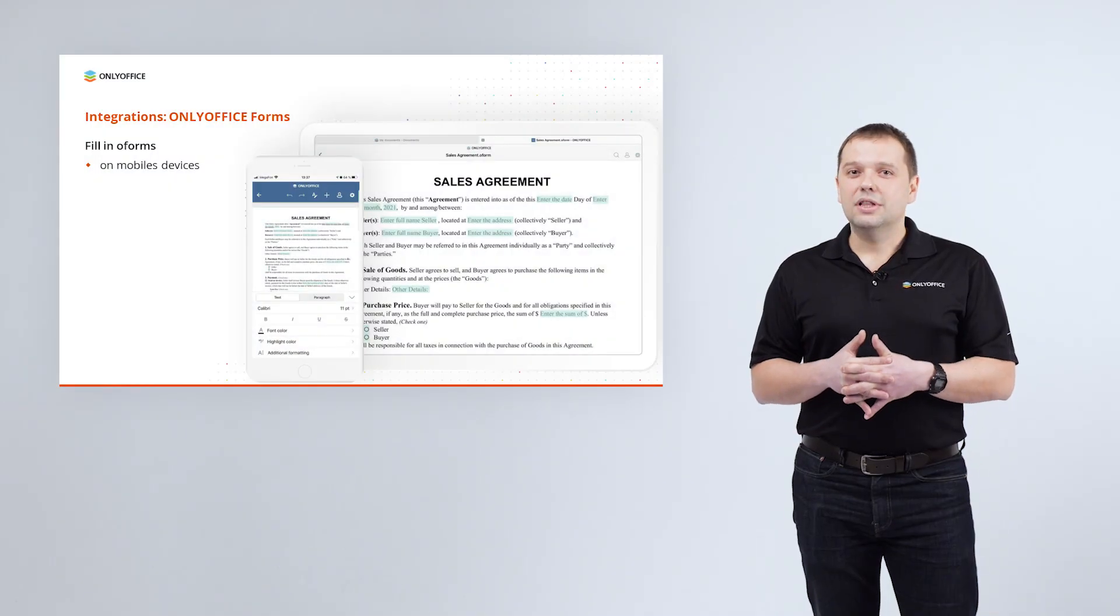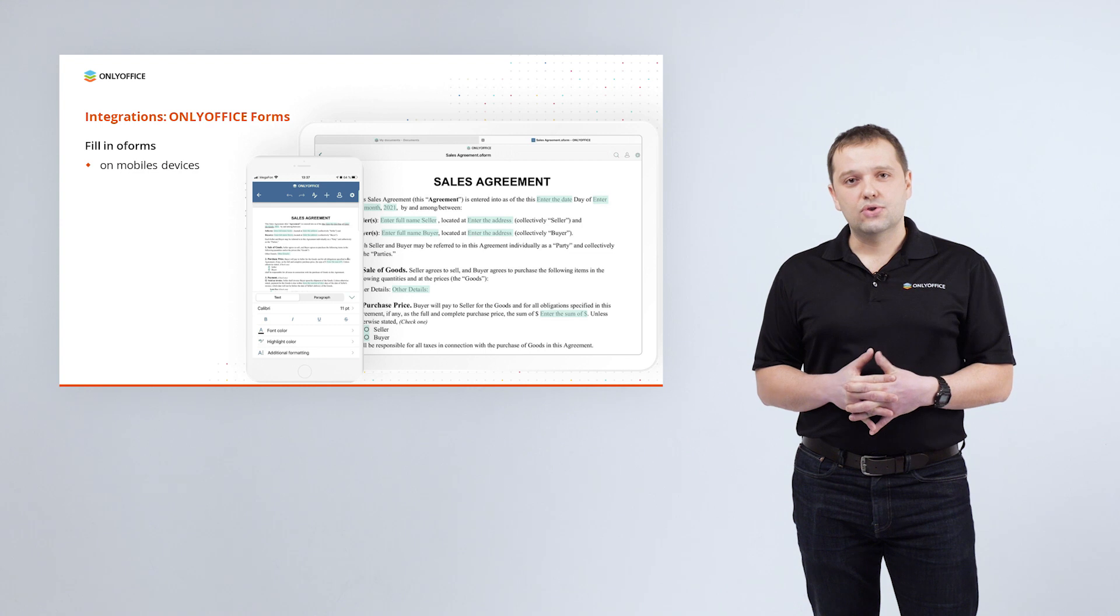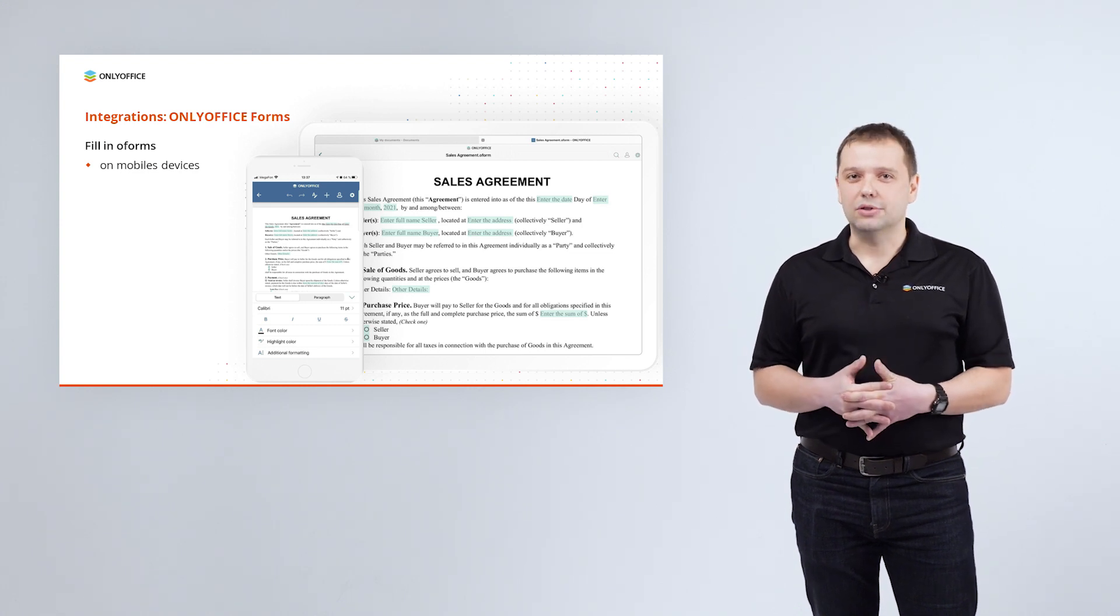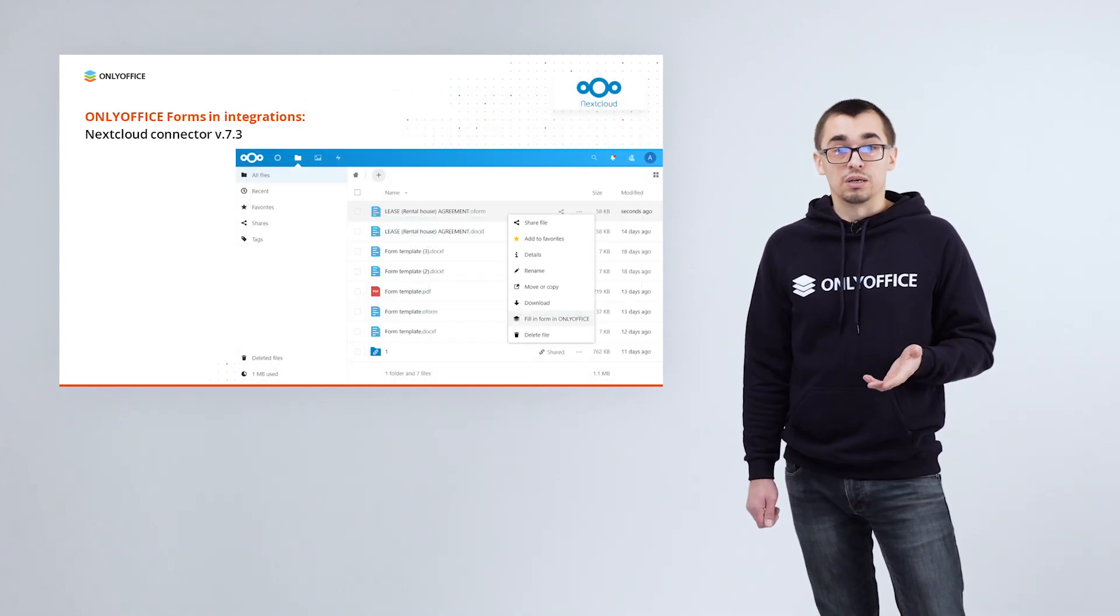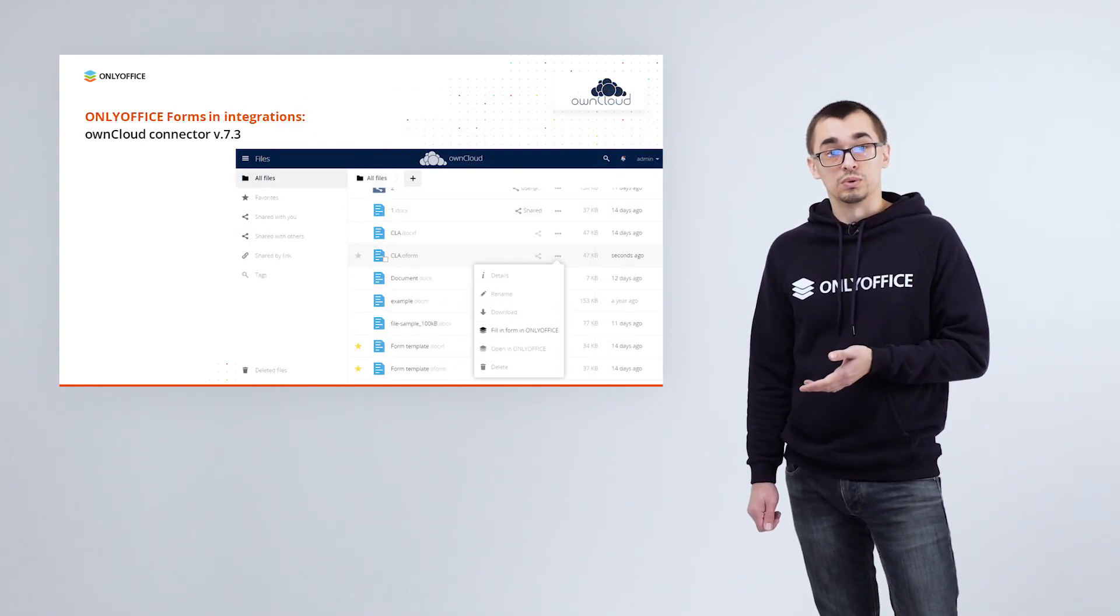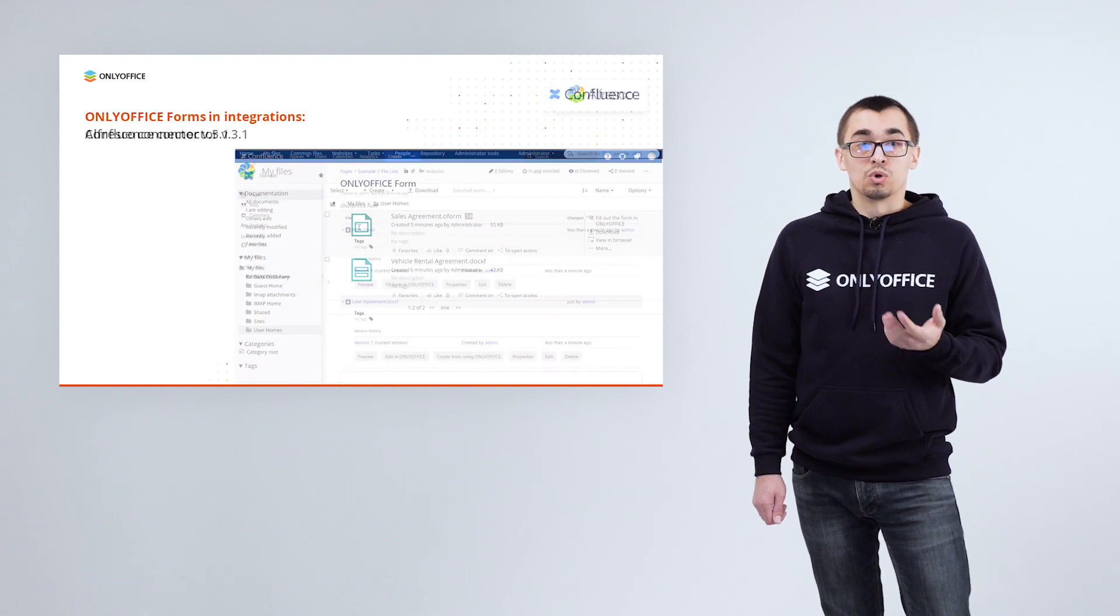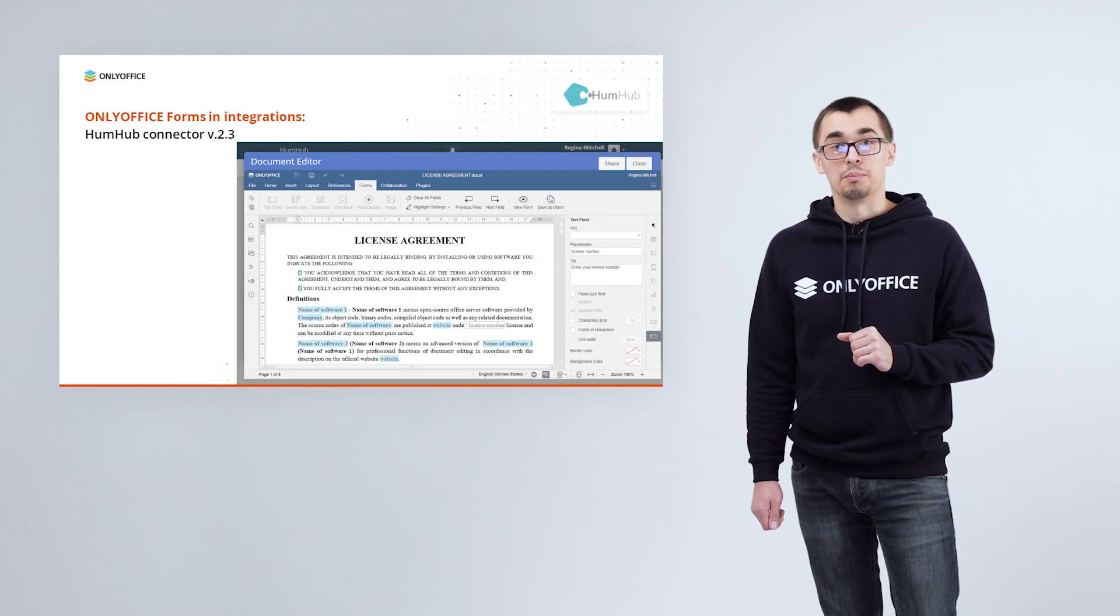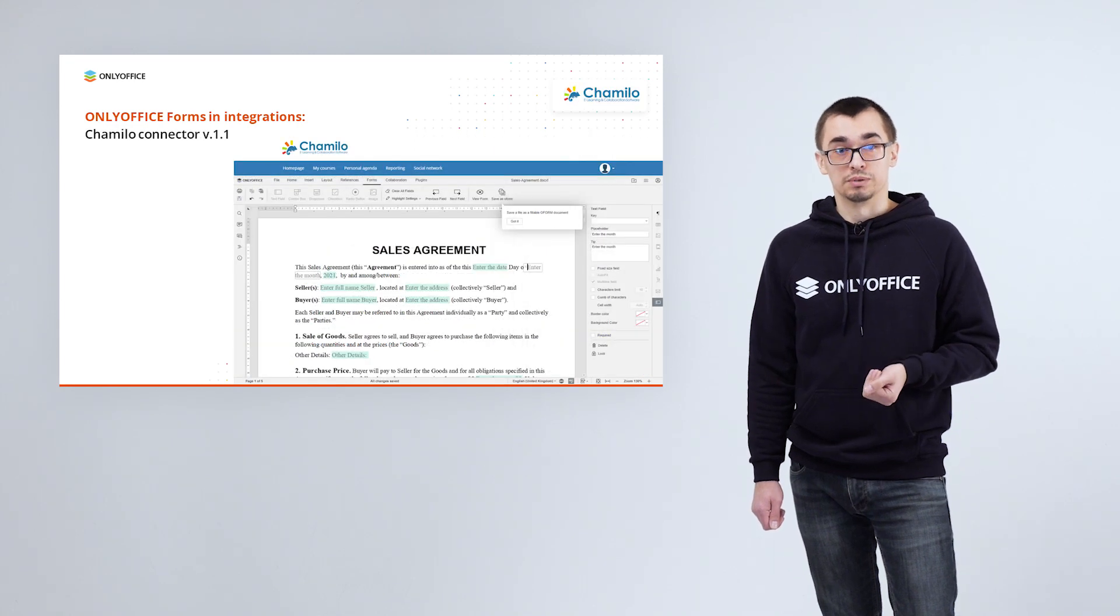As we already mentioned, this functionality is already supported by the integrated solutions. Let's see how it looks like there and what connector version you need to get or update to be able to use ONLYOFFICE forms. Nextcloud, Owncloud, Alfresco, Confluence, Plone, HumHub, Nuxeo, Chamilo.